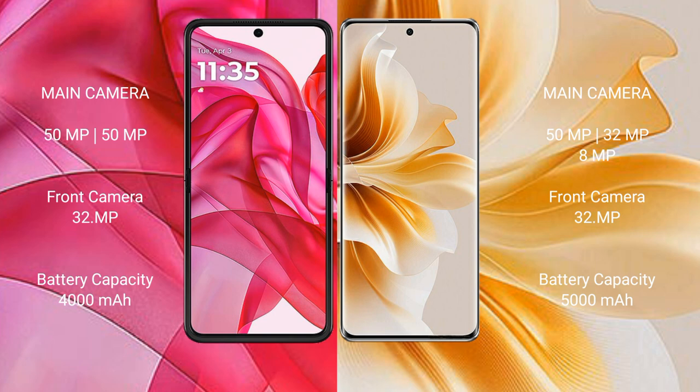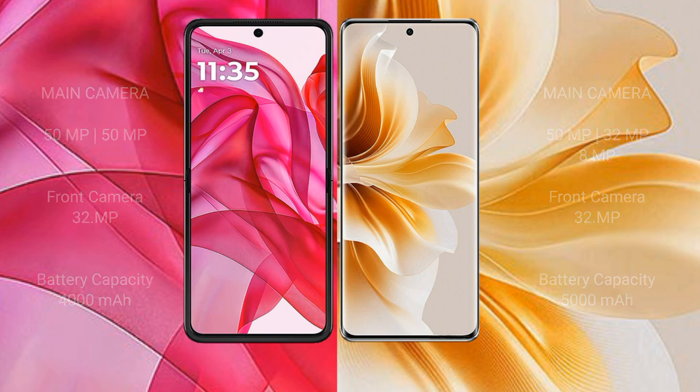Motorola Razr 50 Ultra has a 4000mAh battery with 45W fast charging support. Oppo Reno 11 has a 5000mAh battery with 67W fast charging support.